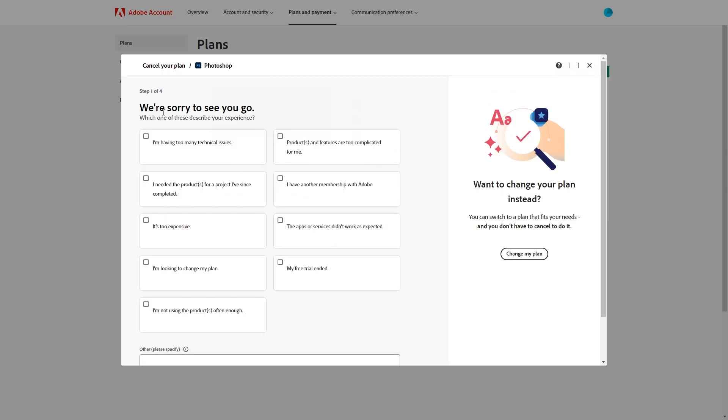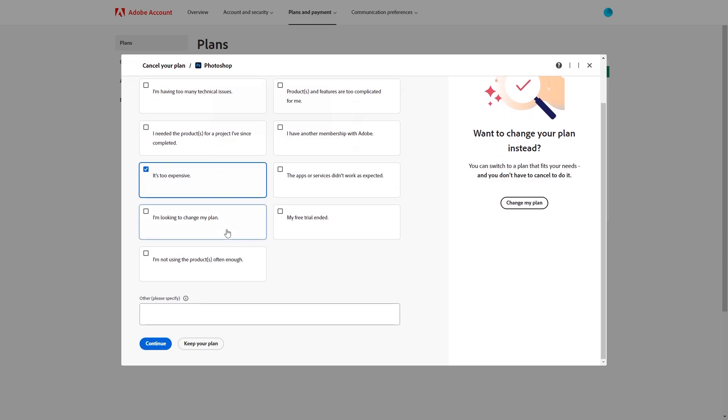From there they say we're sorry to see you go which one of these describes your experience and you want to just tick the box that applies to you. So if you found it too expensive you can simply click it's too expensive.